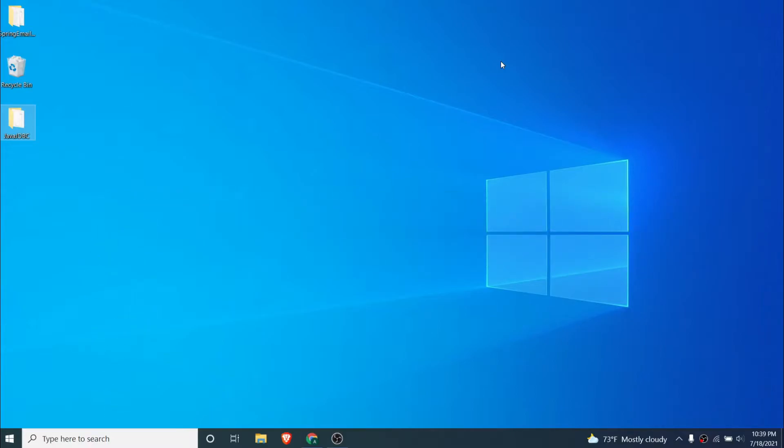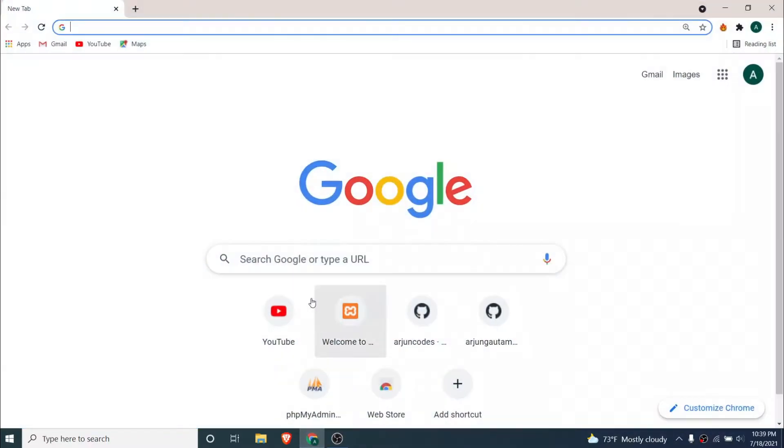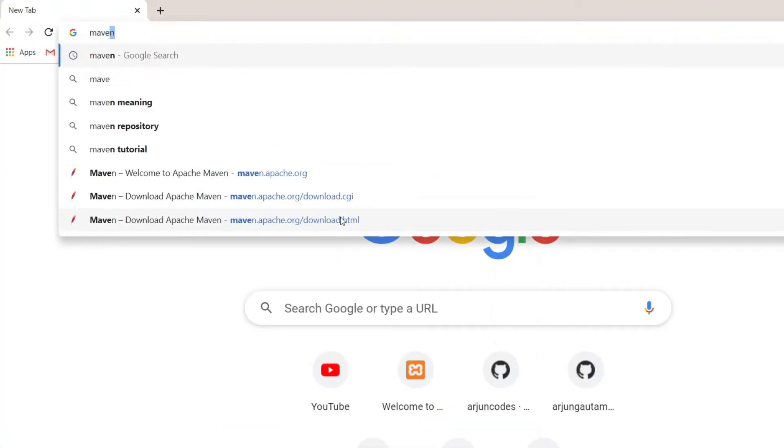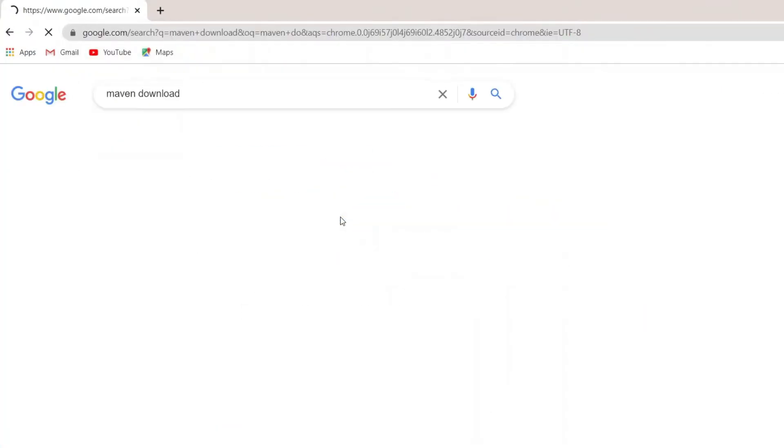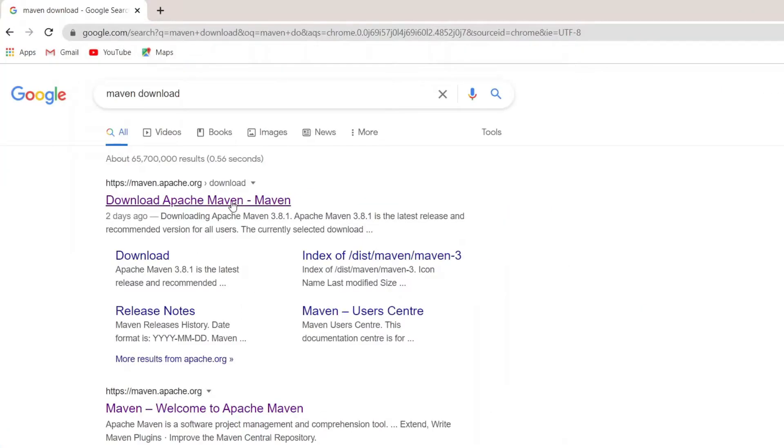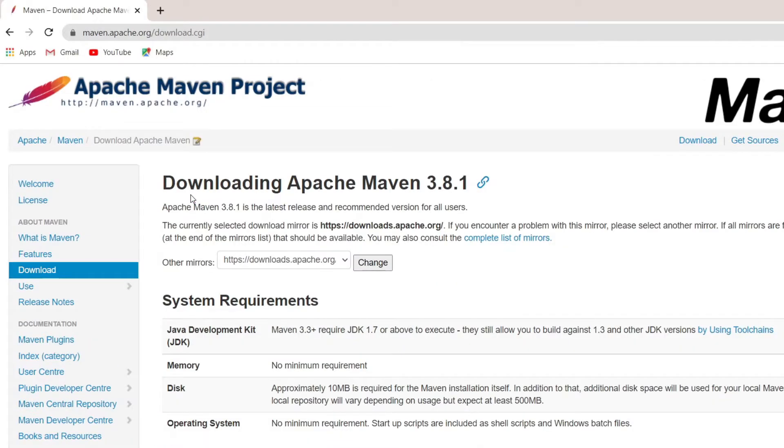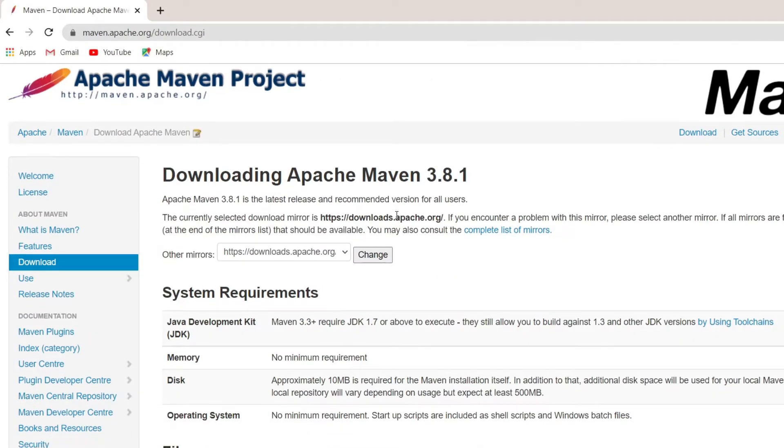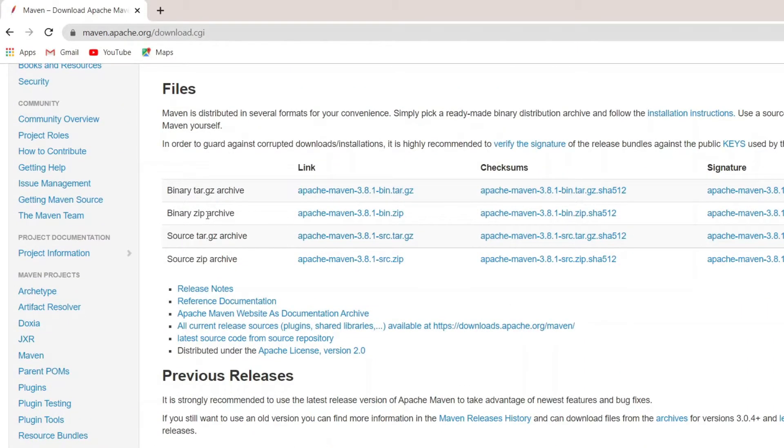Once you install the JDK, just go to your browser and search for Maven download. Go to this link from maven.apache.org and down here you can see this binary zip archive. Just click on this zip file.